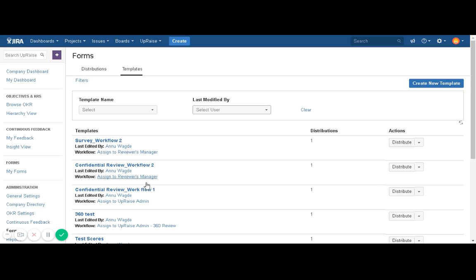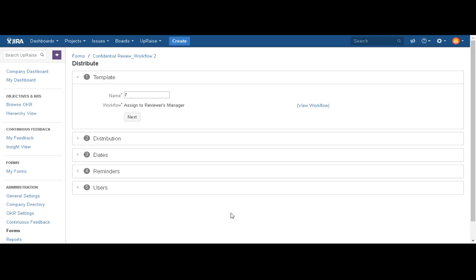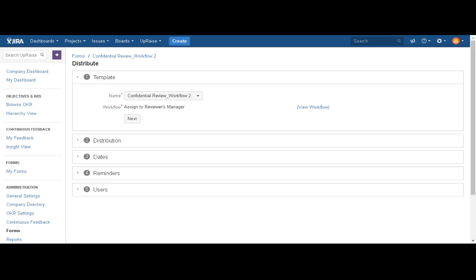Let's say I want to distribute this confidential review form. Click on the Distribute option in front of the respective template you have saved, then click on Distribute. It will take you to the distribution page where you actually do some settings related to distribution. There are five different sections here to set your distribution.